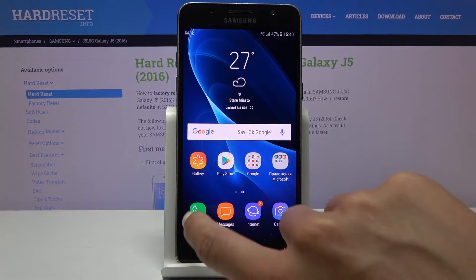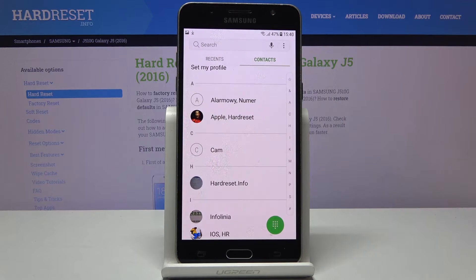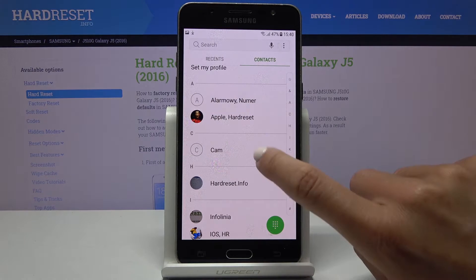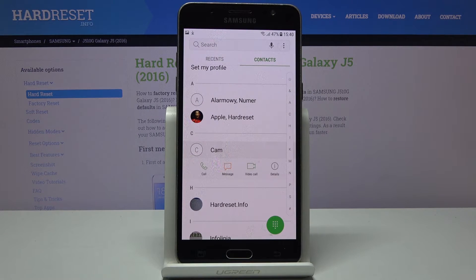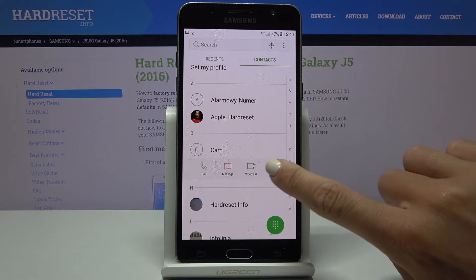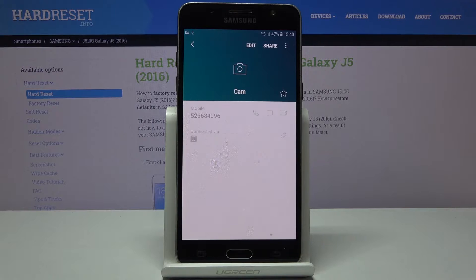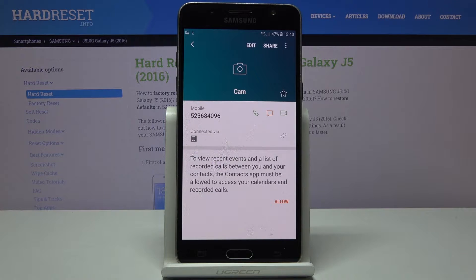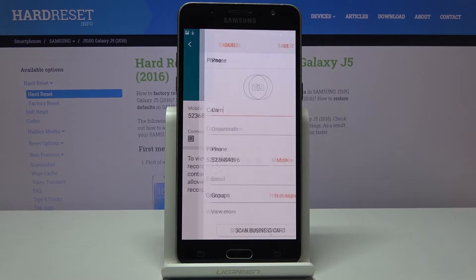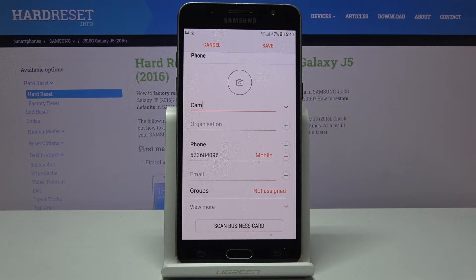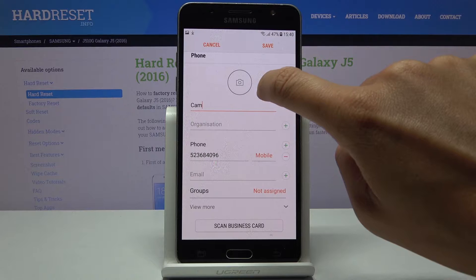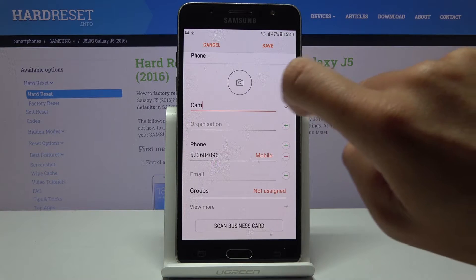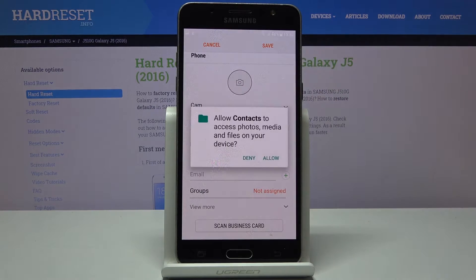First of all, you have to open your phone app, then select the contact that you would like to add a profile picture to and click on details. Now tap on the edit icon and click on the camera tap right in the middle of the screen.